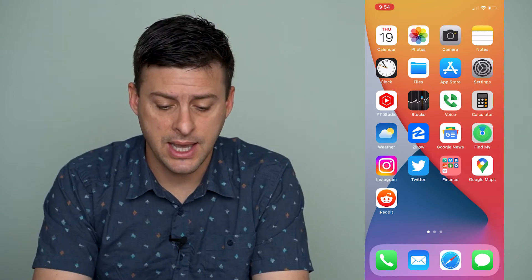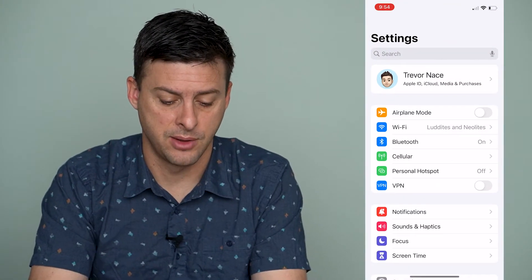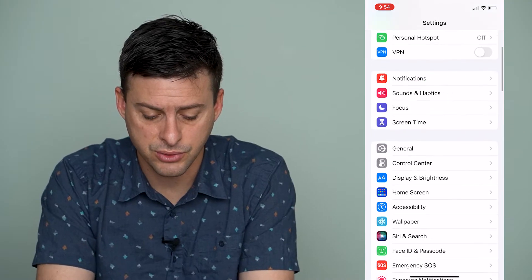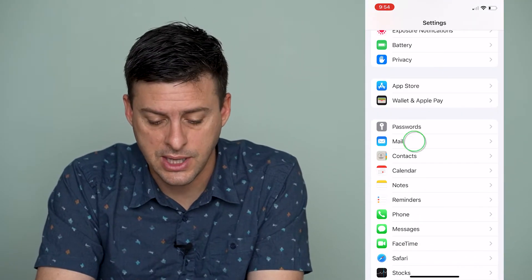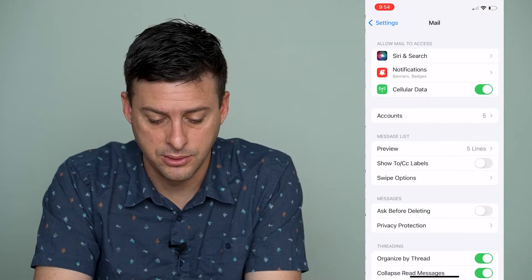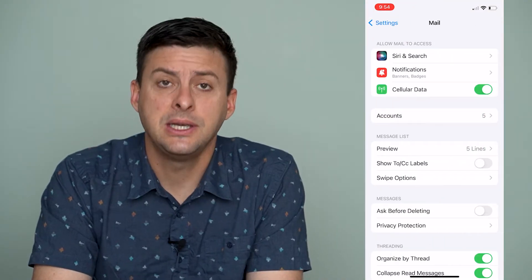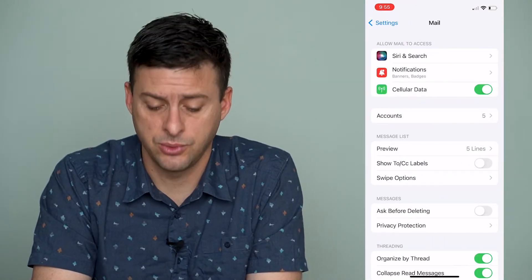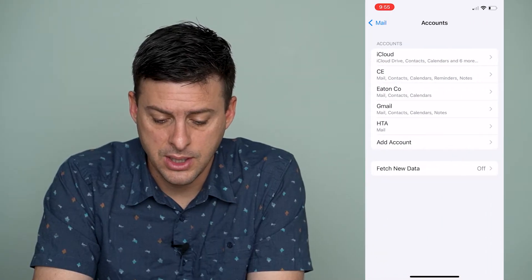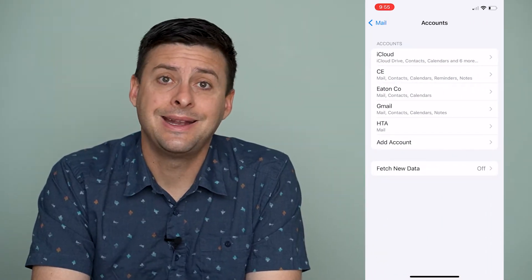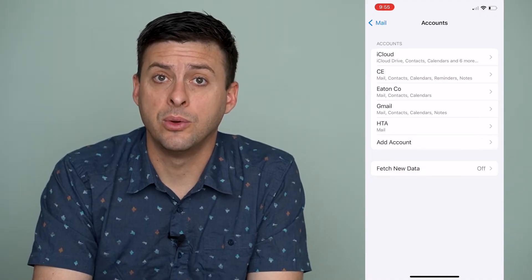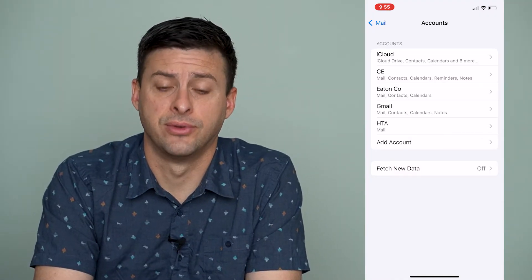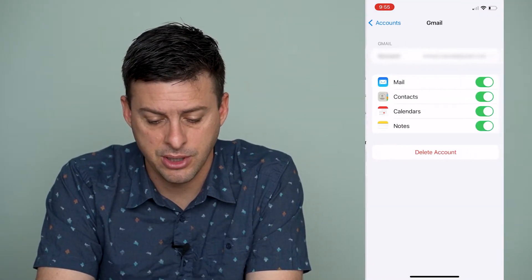So to temporarily do it, let's head into Settings as the first option, and then we're going to scroll down until we find Mail. Tap on Mail, and then you can see the Accounts option. Tap on Accounts, and then locate the Gmail or Google account that you want to delete from your iPhone. I'm just going to tap on Gmail here.